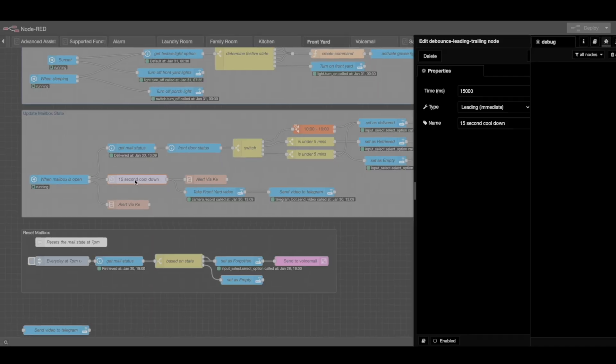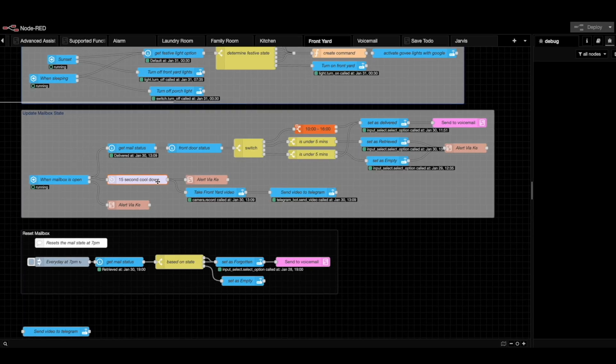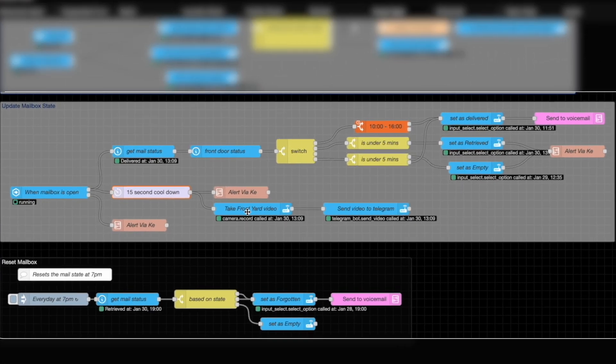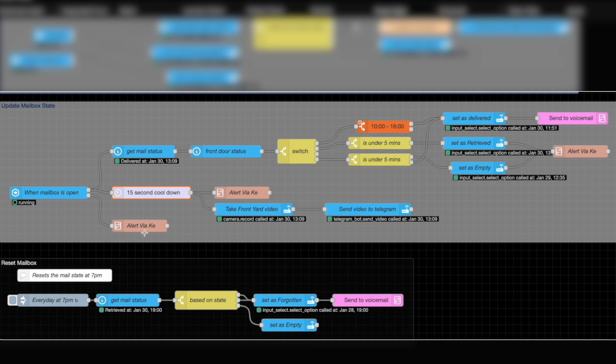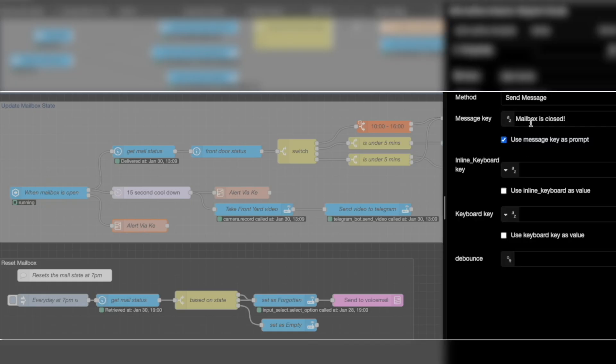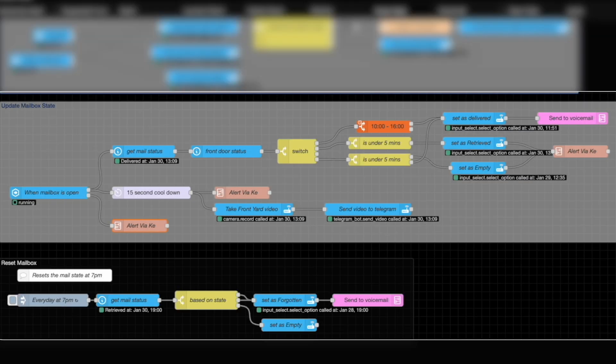Here we have a cooldown. This is a leading cooldown, meaning that this node will fire immediately. And if we get any other messages within that 15 second cooldown, nothing is going to happen. Once this fires, we're going to take a video of the front door. I believe the video lasts for about 10 seconds. And we're also going to send a message to Kay so we can be alerted. This happens whenever the mailbox is open. If the mailbox is closed, we're simply getting this closed alert. So it says that the mailbox is closed. And that gets sent to Kay as well. So that way we're alerted that the mailbox is also closed.